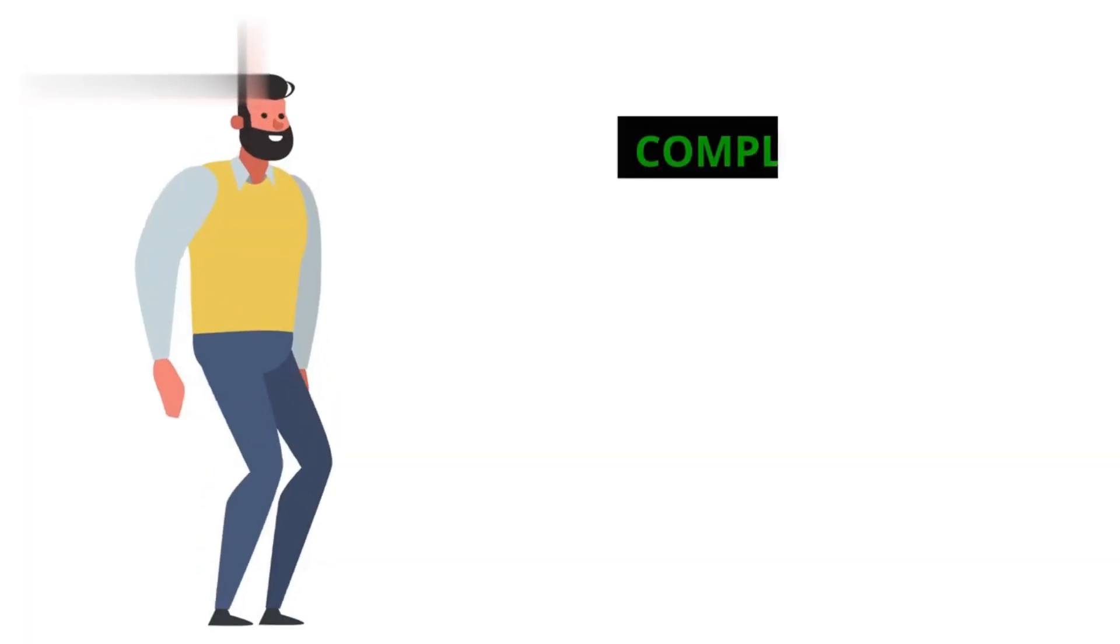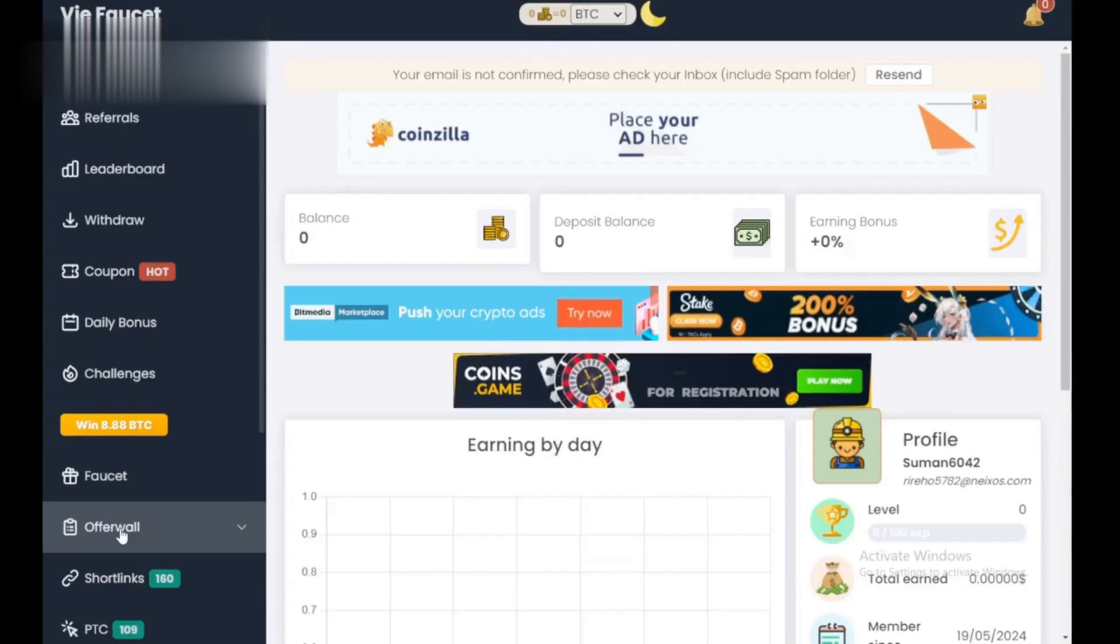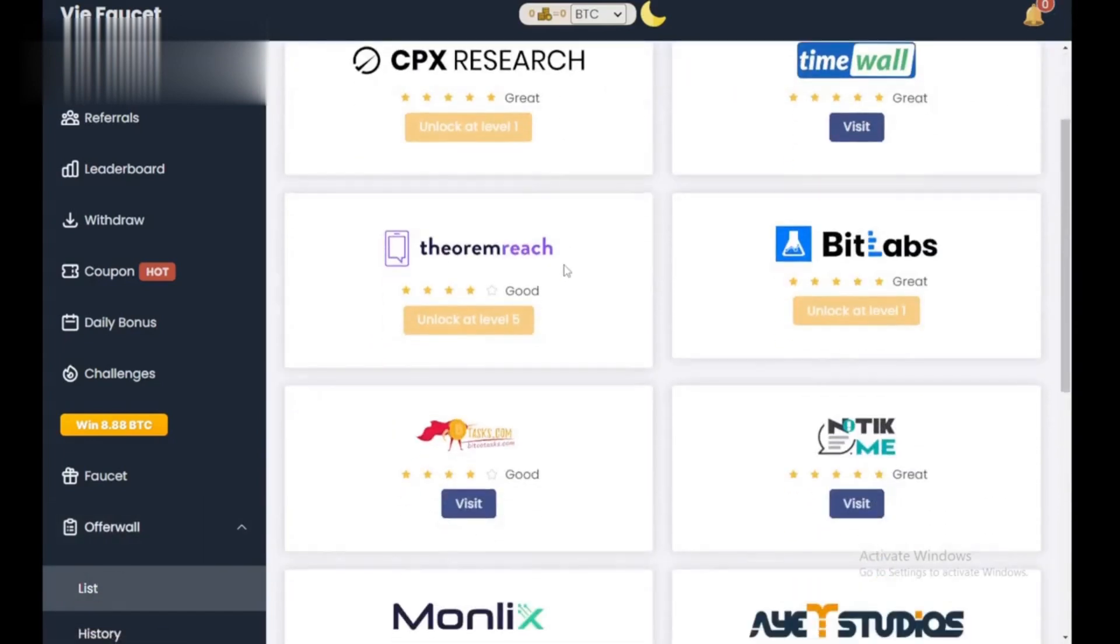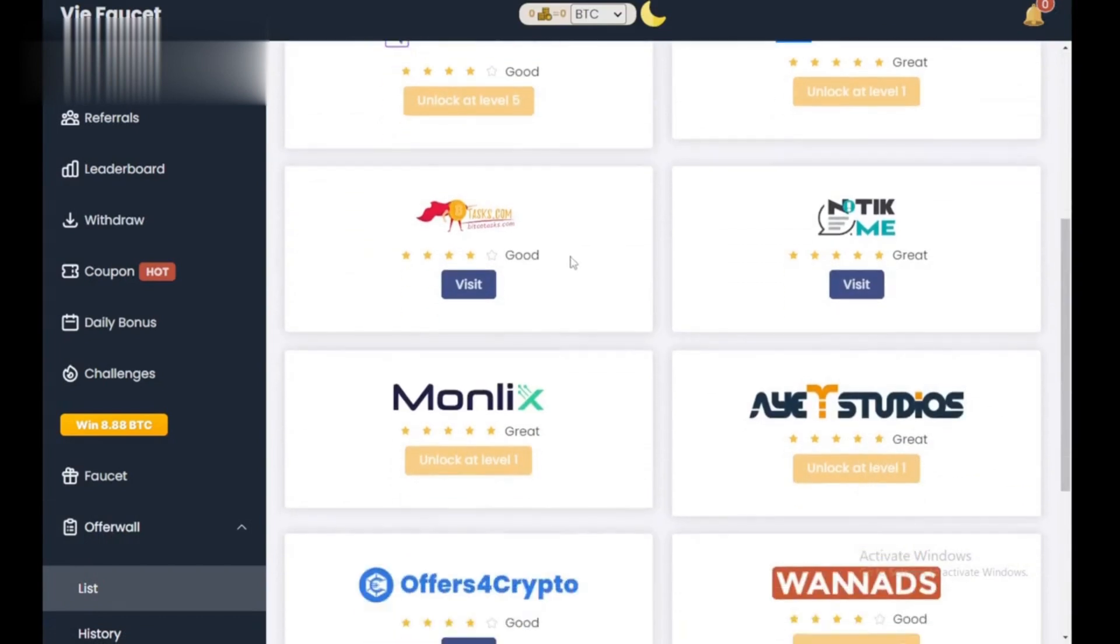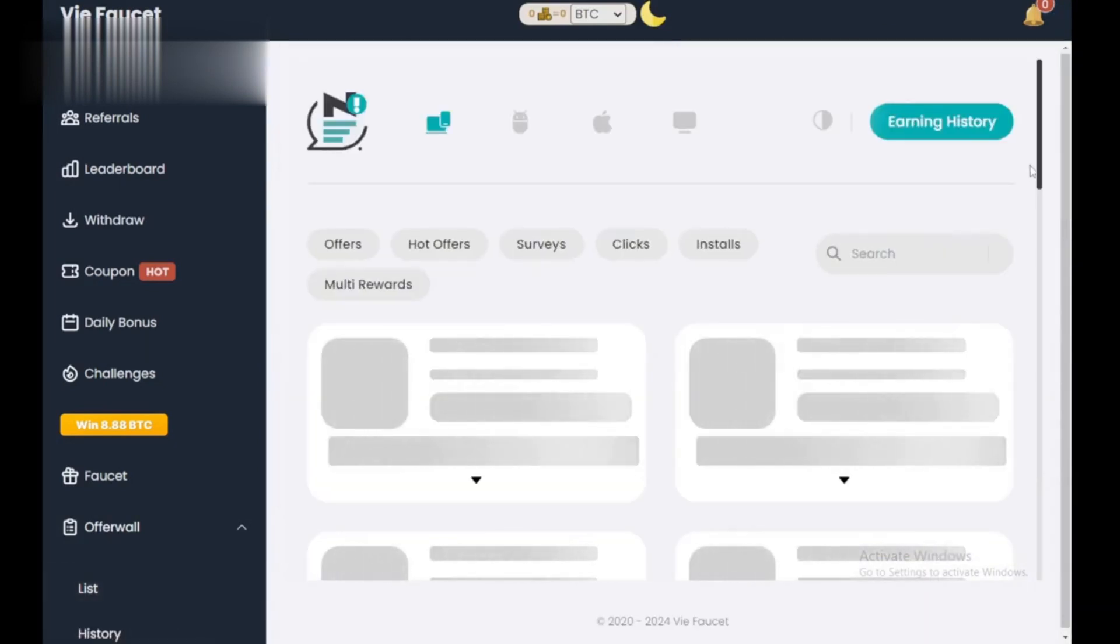Step 3. Complete offers. ViaFaucet offers more ways to earn. Look for the Offers section. Here you can find tasks like visiting websites, completing surveys, or downloading apps. Each completed offer earns you additional tokens.